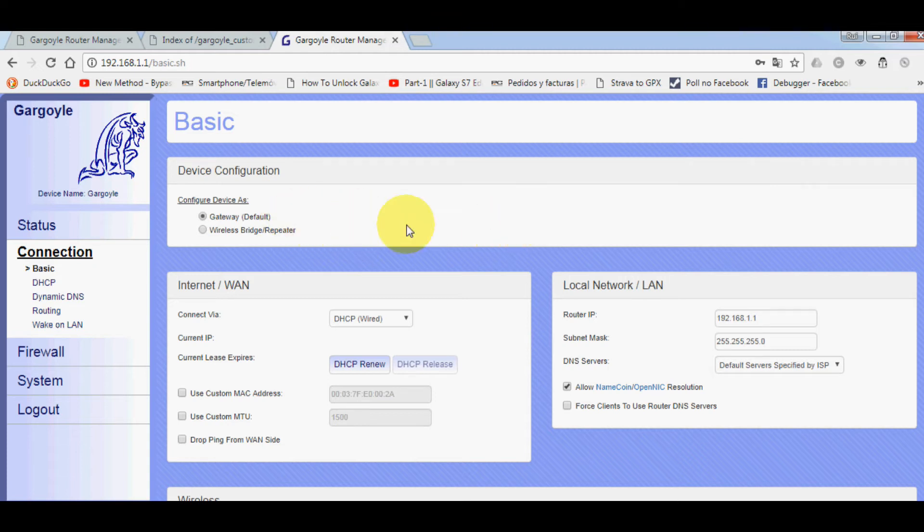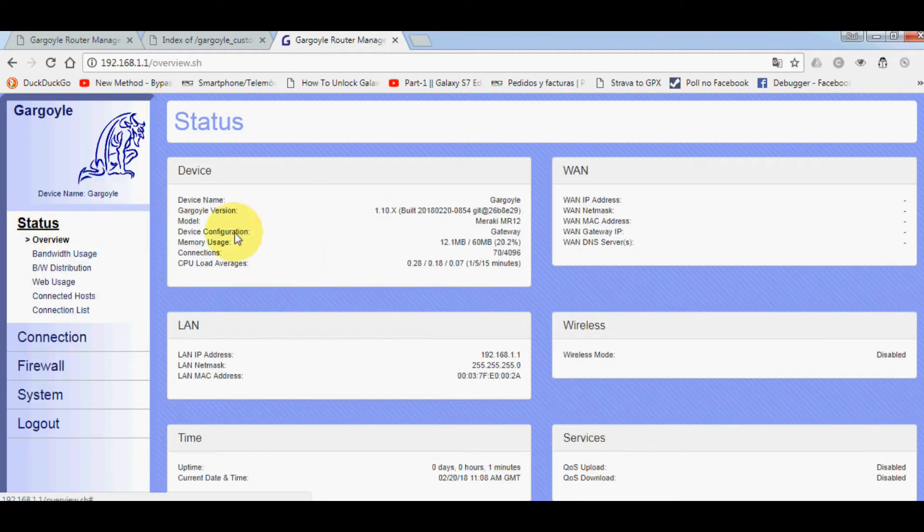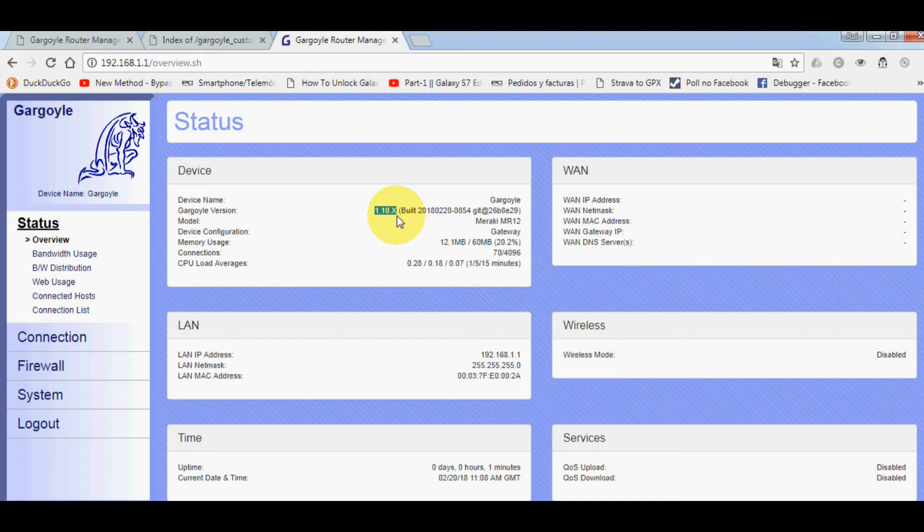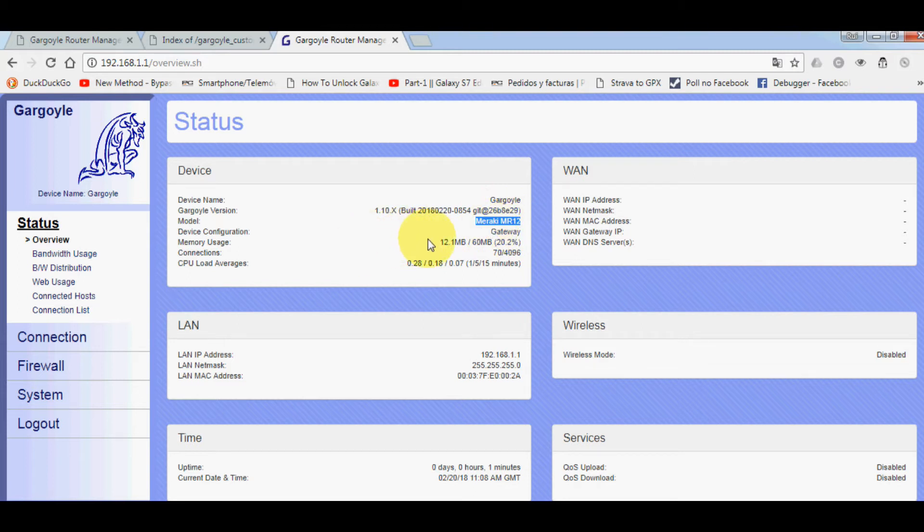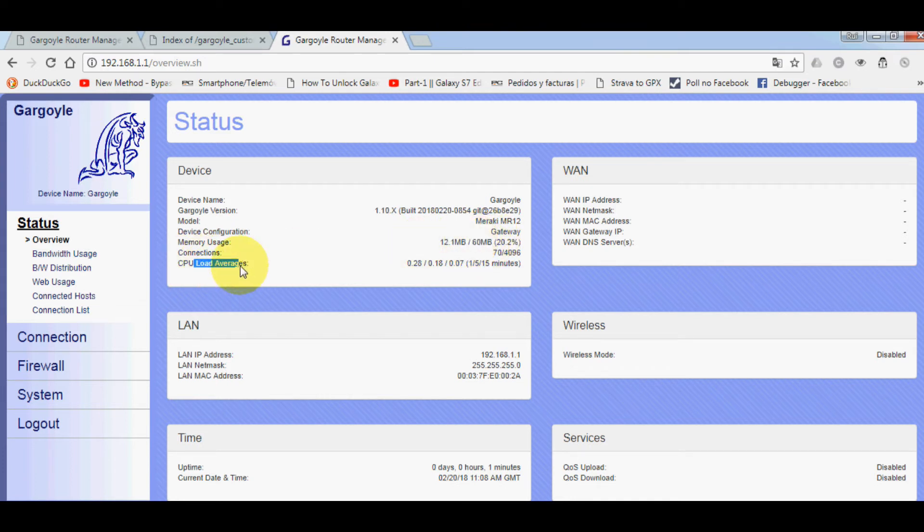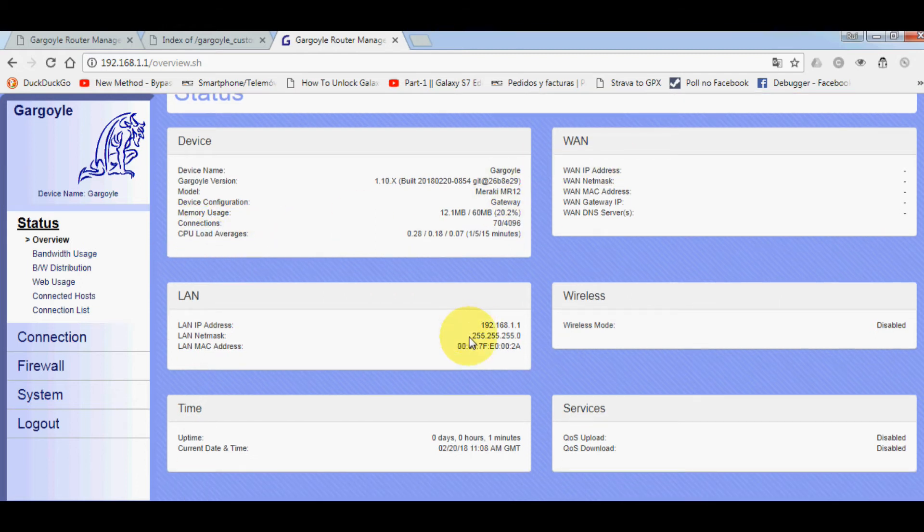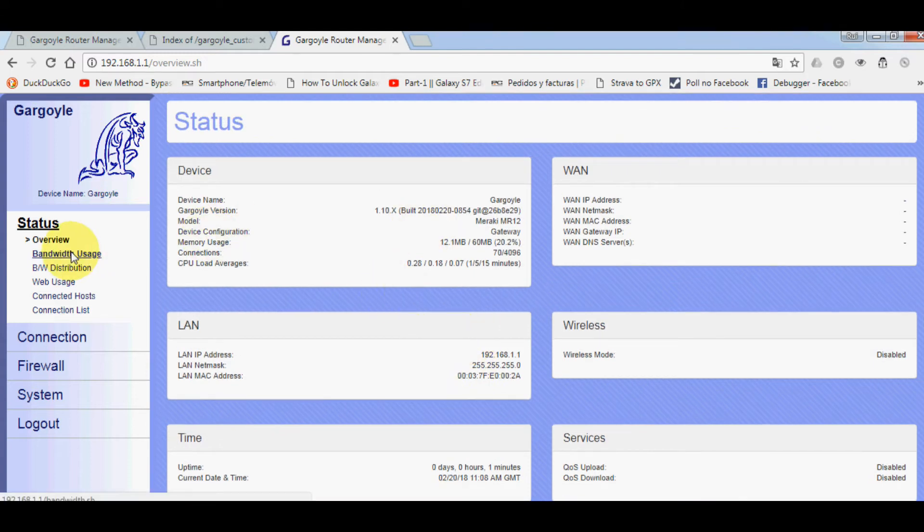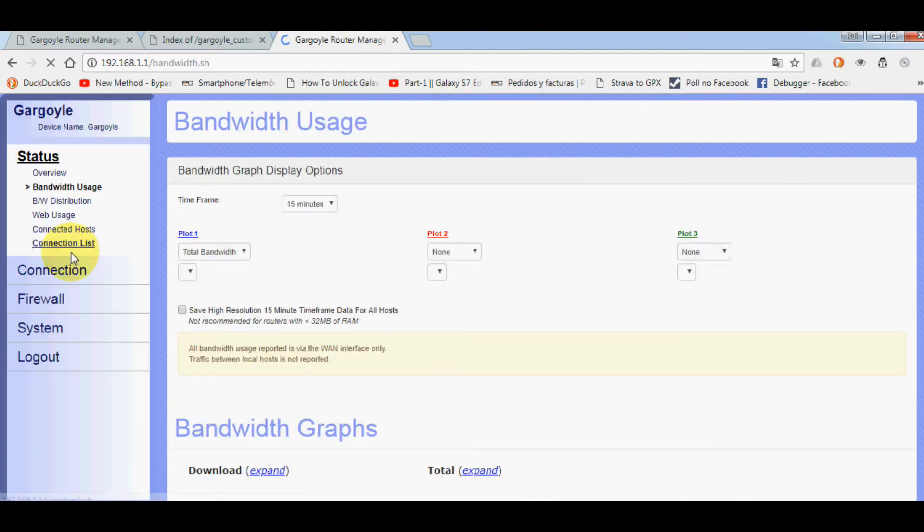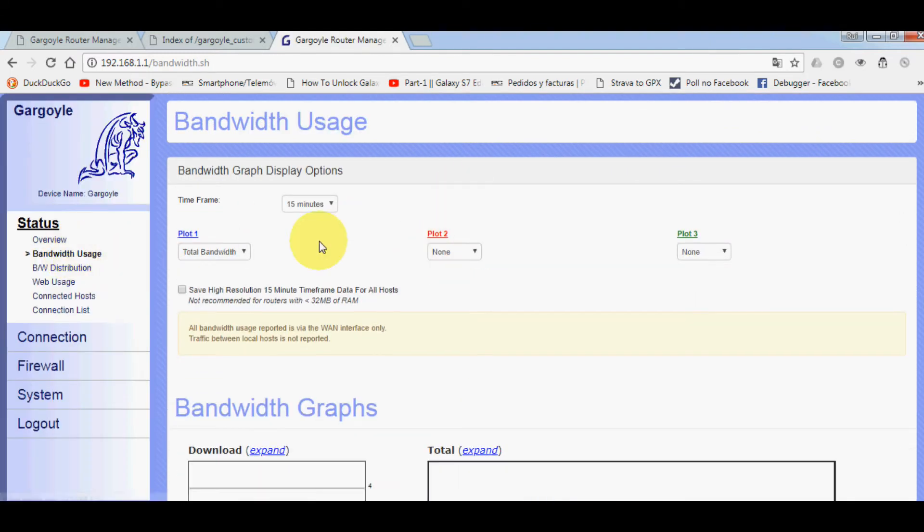Now you have it. Let's see Status. We have our Meraki running 1.10x build of Gargoyle MR12. Memory: we have 12 megabytes used out of 60. This device has 60 megabytes. The CPU is actually a 400 megahertz CPU.